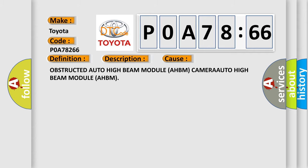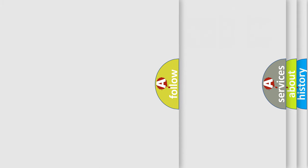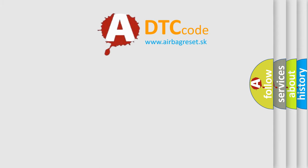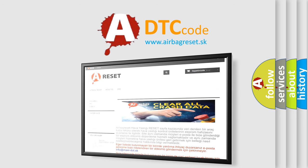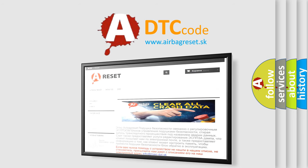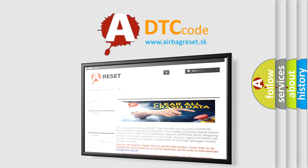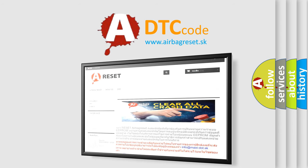The airbag reset website aims to provide information in 52 languages. Thank you for your attention and stay tuned for the next video.